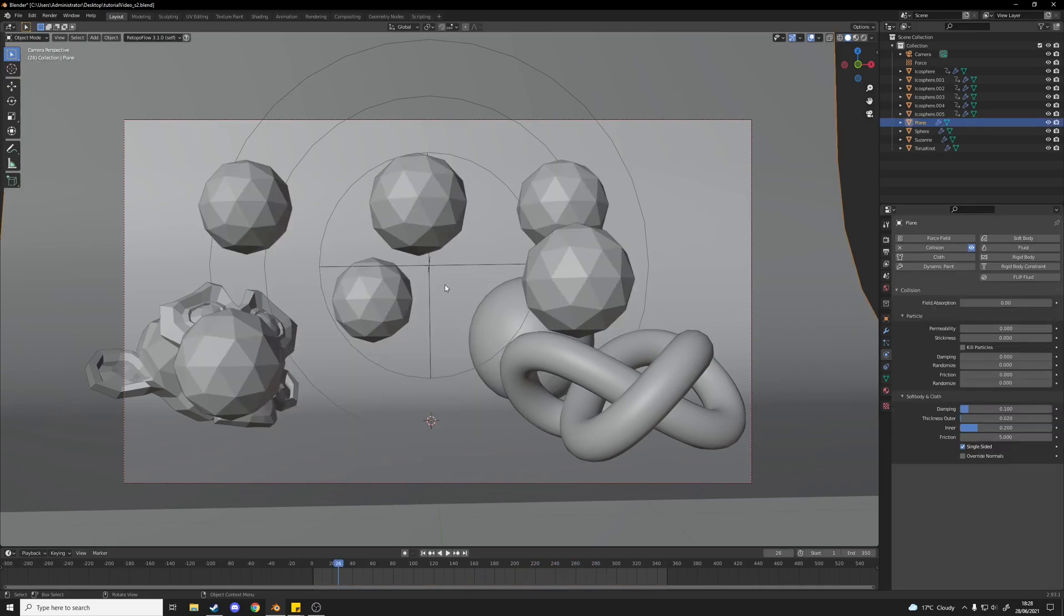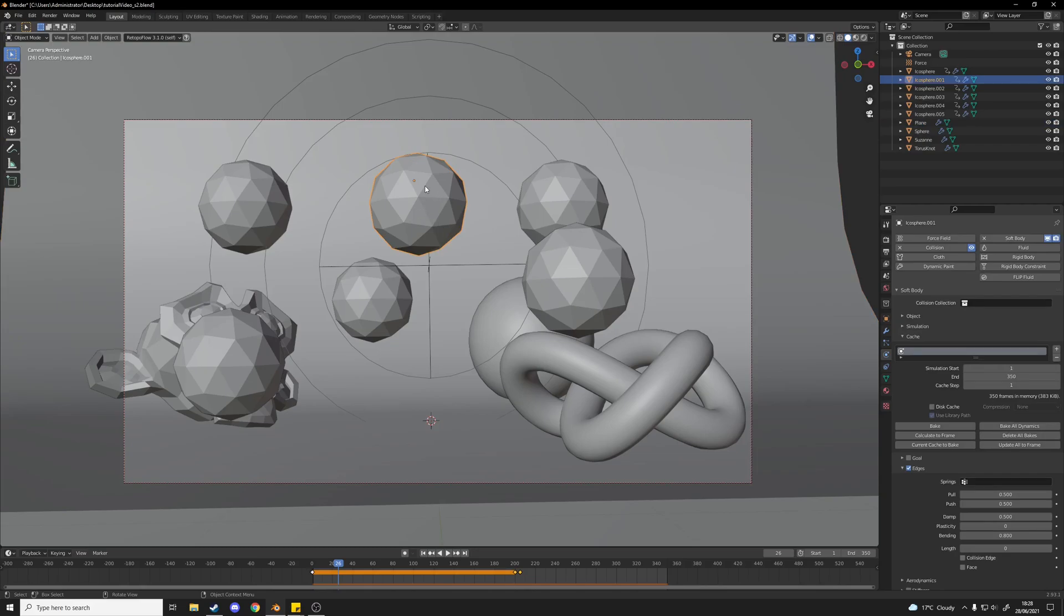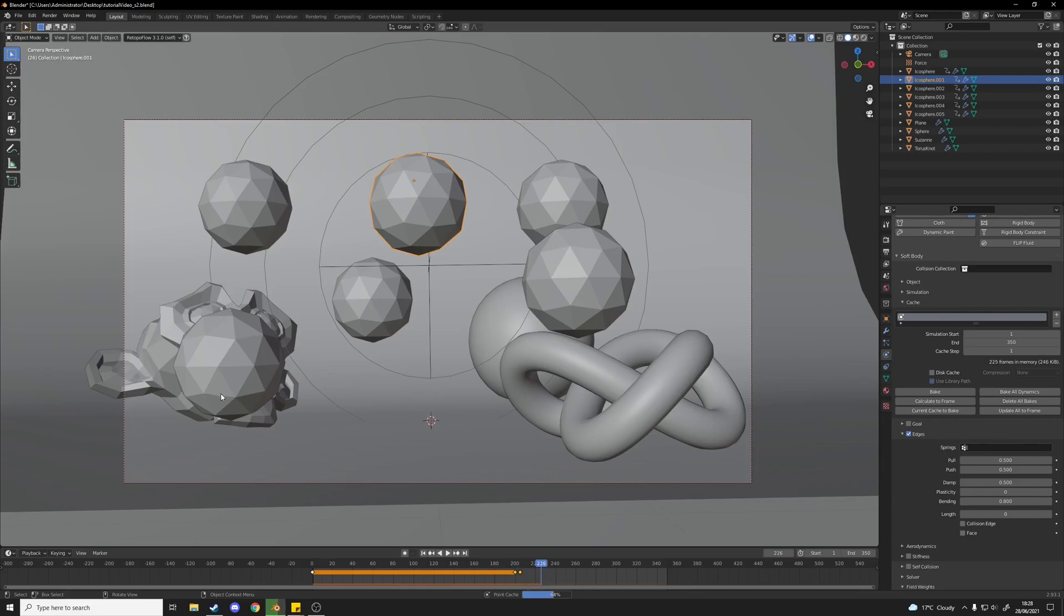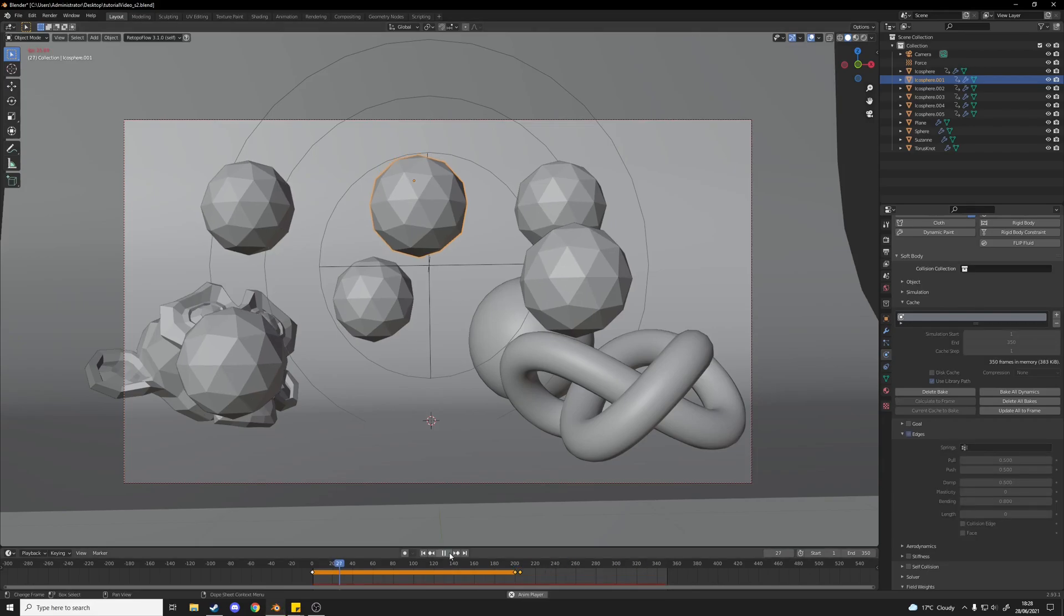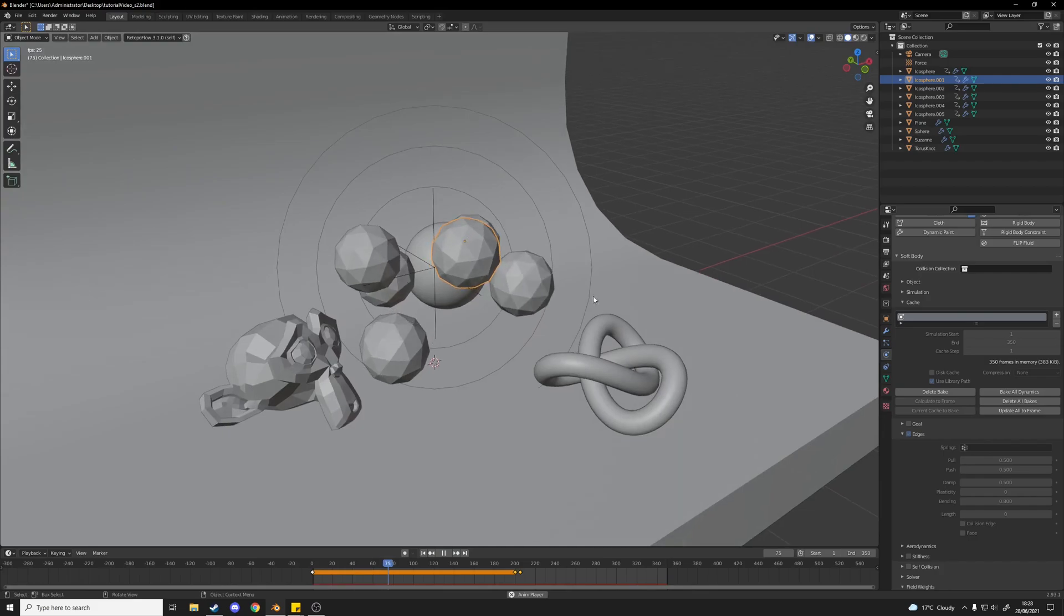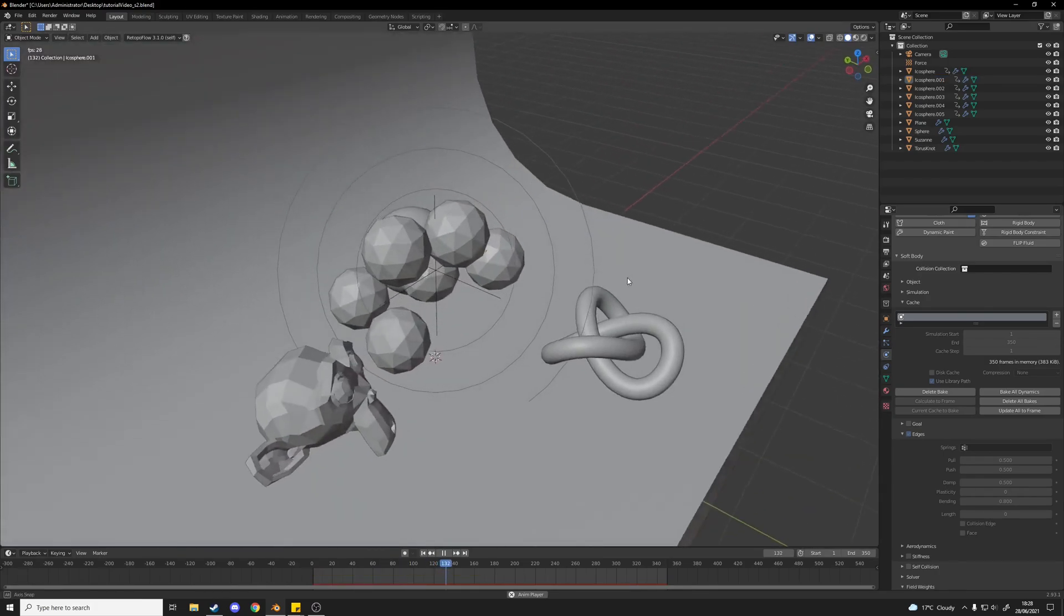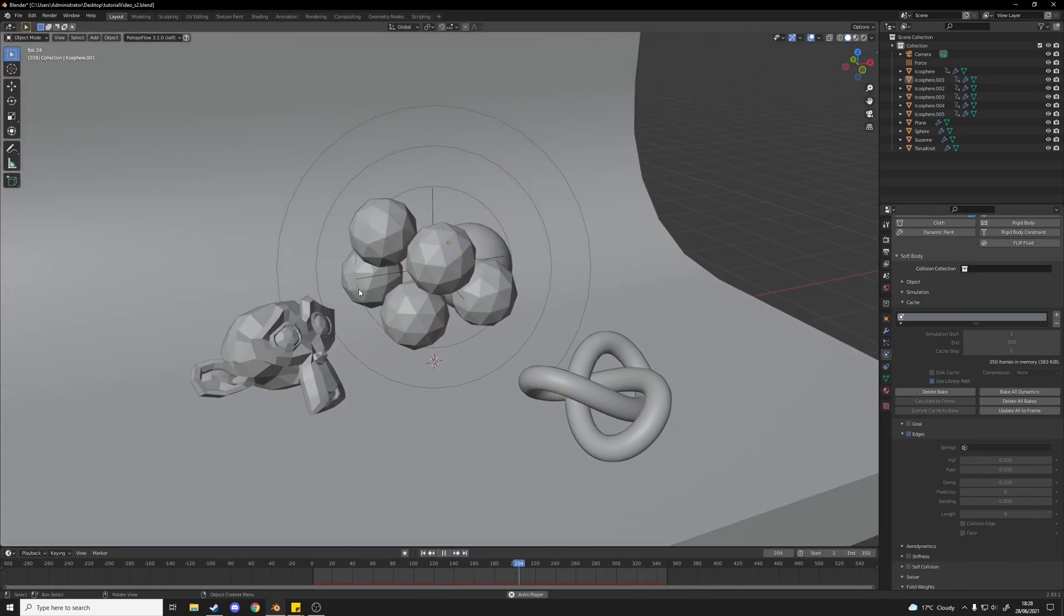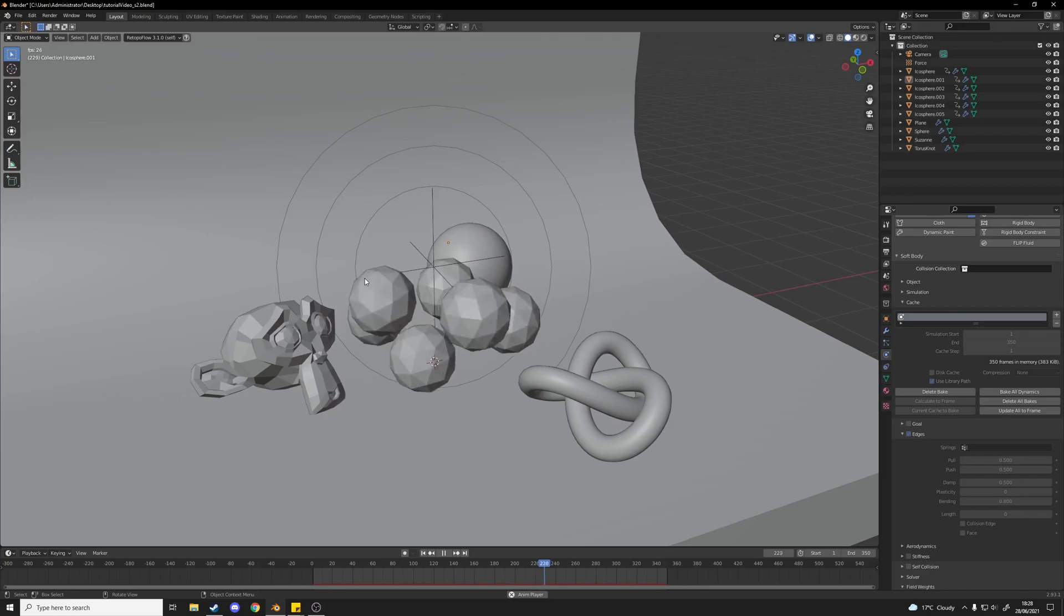Now what we're going to want to do is select one of the icospheres and go to this cache setting here. In our soft body settings I'm going to want to click bake all dynamics. This is going to bake the physics for every single one of our icospheres here, which is just going to eliminate lag in the viewport pretty much. So as you can see now it runs just the same but it runs smoothly. That's very handy.